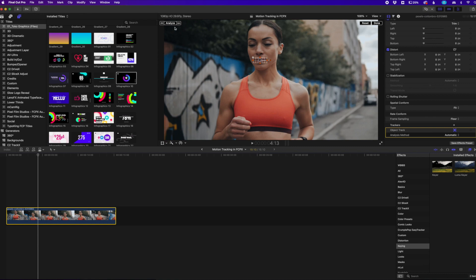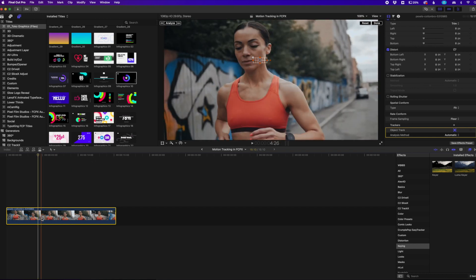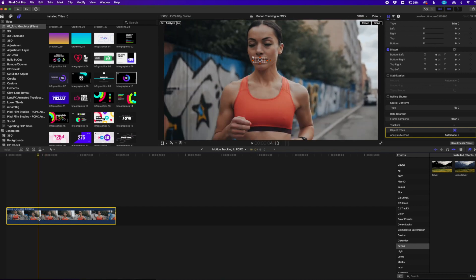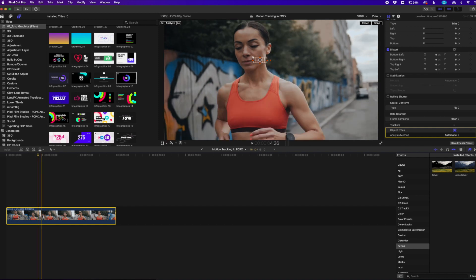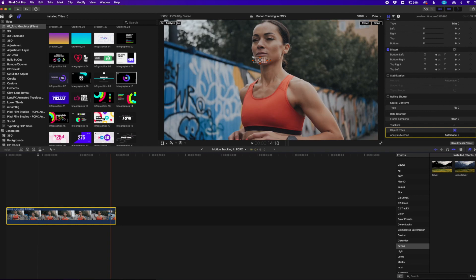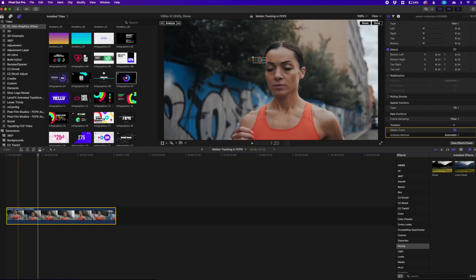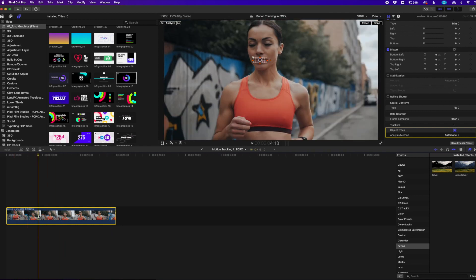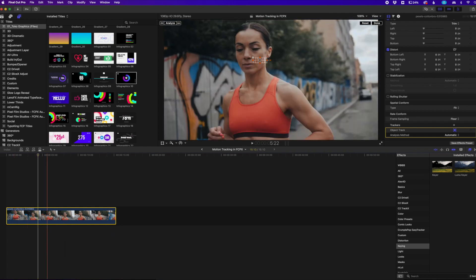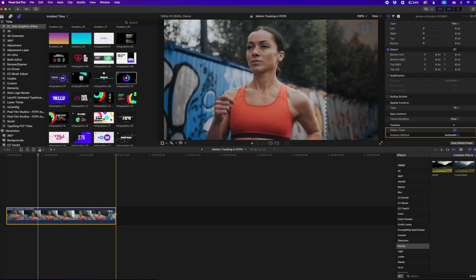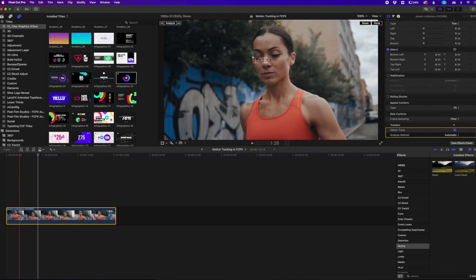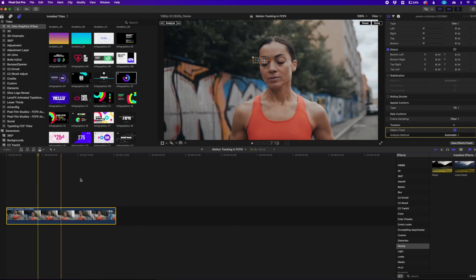So now the coolest part about this I think is just clicking the analyze button, but watch what happens. It's going to analyze your clip from where your playhead is. So it's going to start analyzing from this point forward and go here, which is great, but we still have this back piece of the clip. What it will do is automatically track this area here and then automatically go back and reverse and make sure it gets the whole clip tracked.